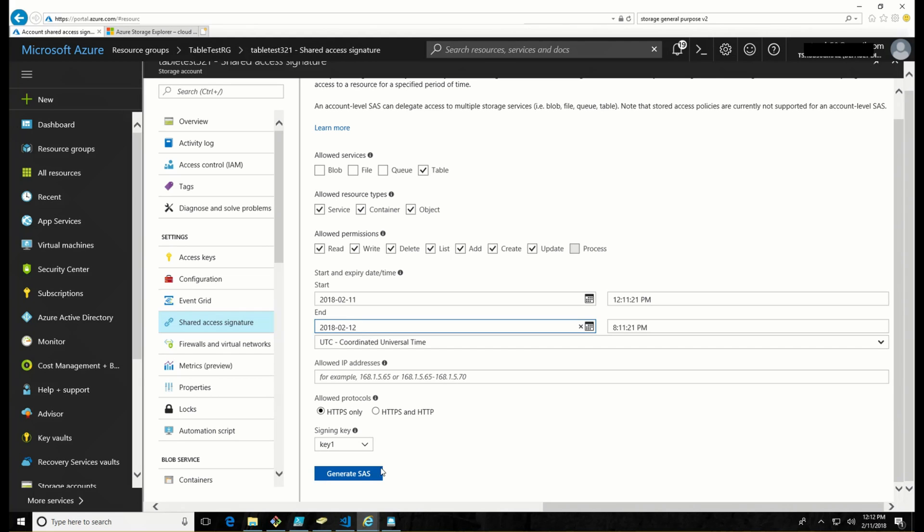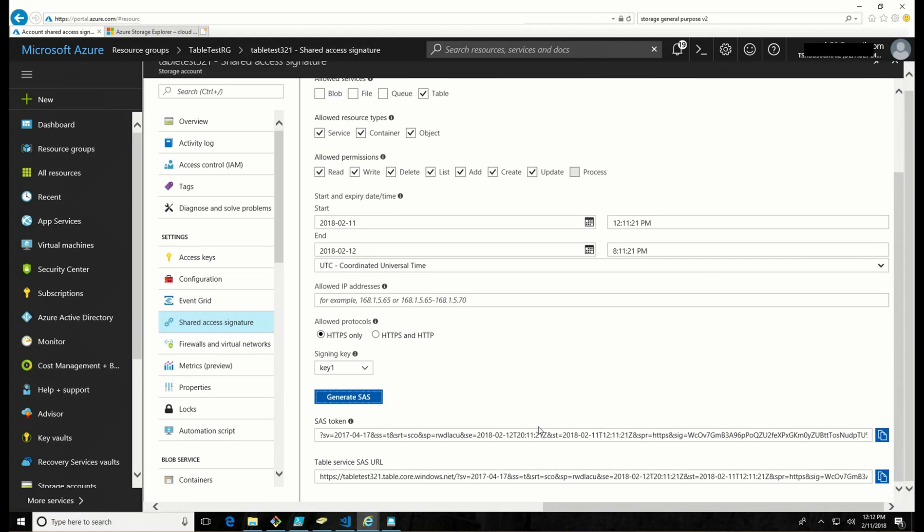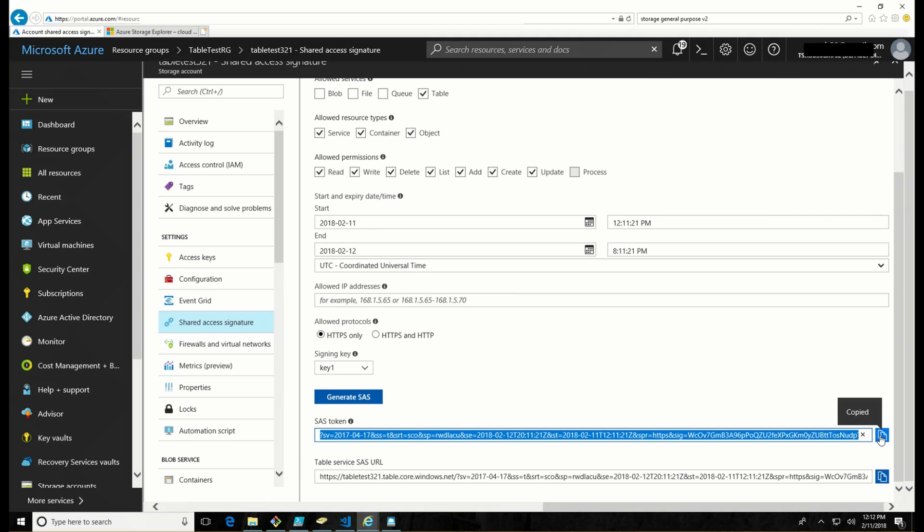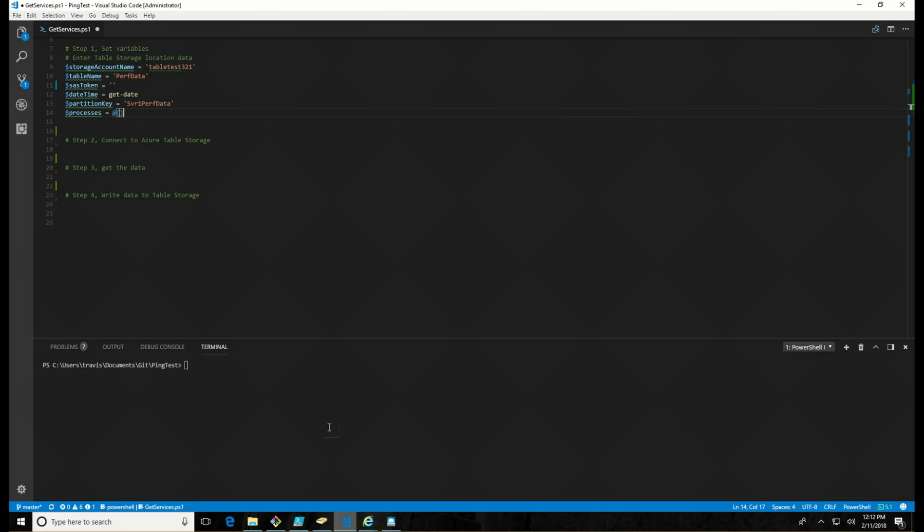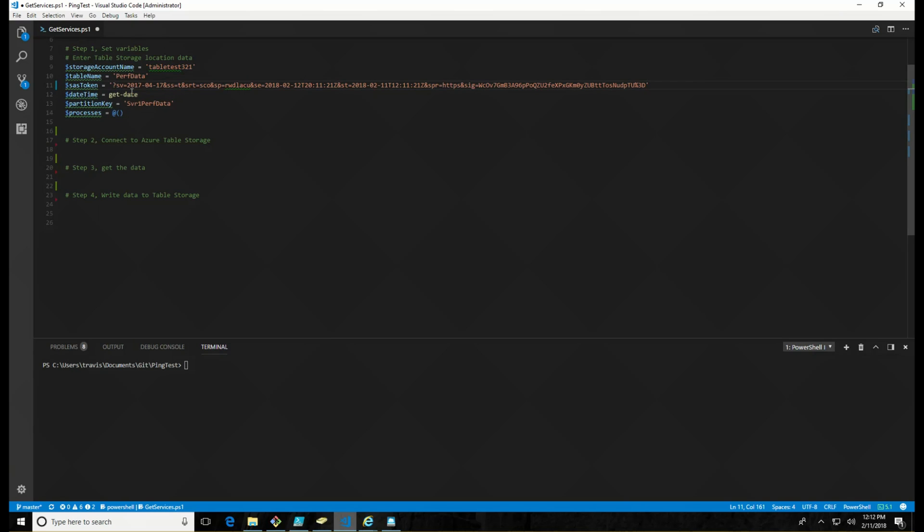So let's see here. We generate the SAS key. There it goes. And there it is. So I'm going to copy this and go back into PowerShell and dump that key right there. All right.